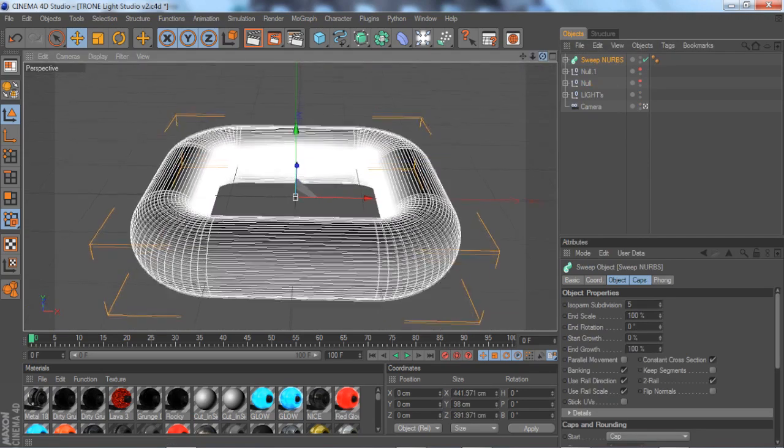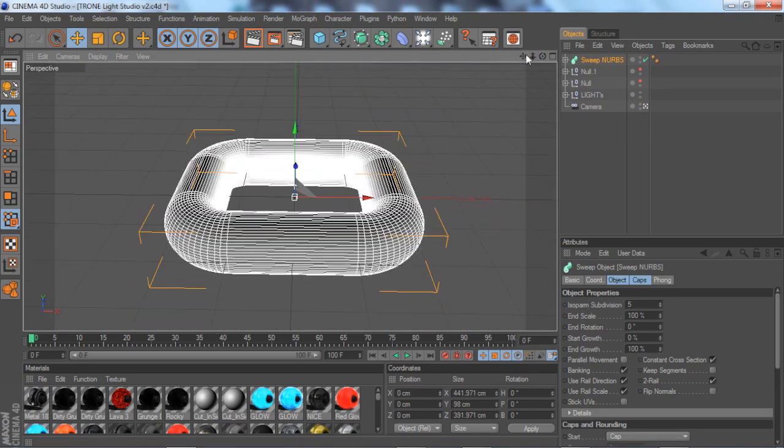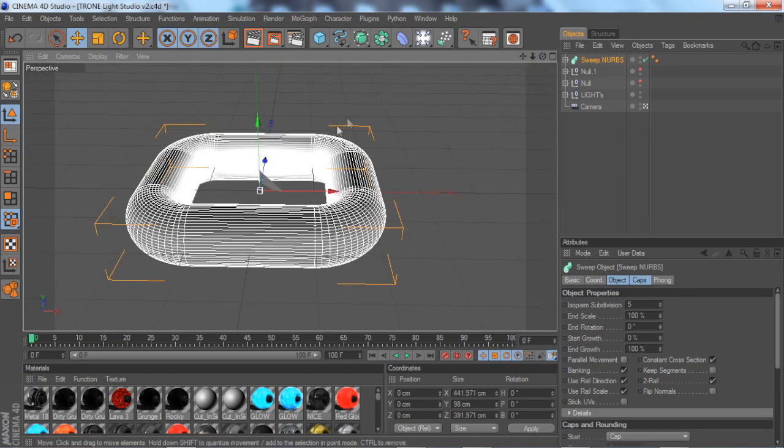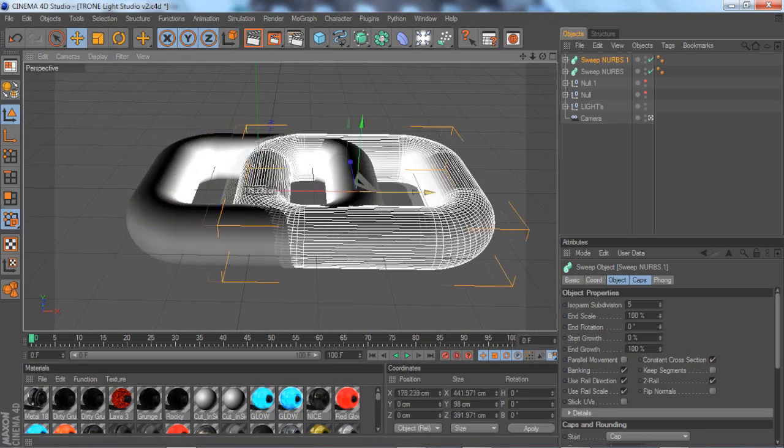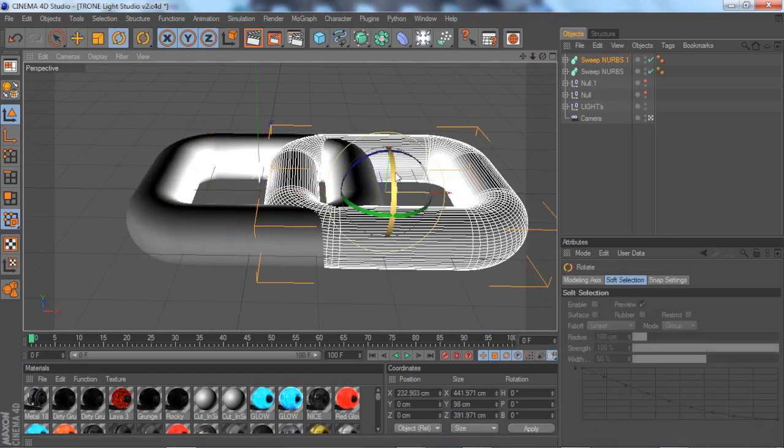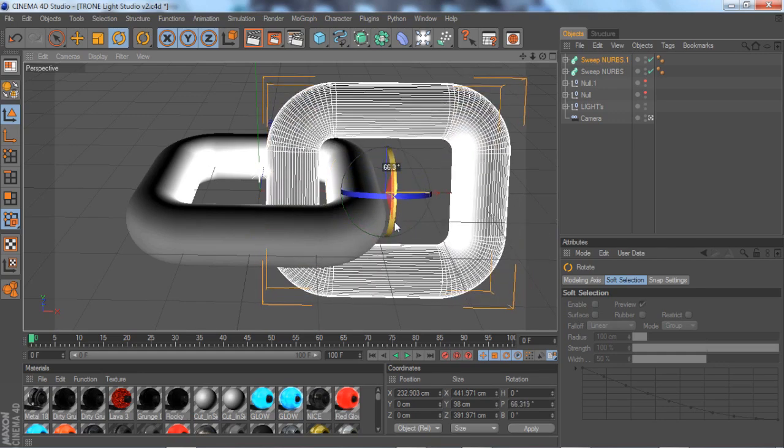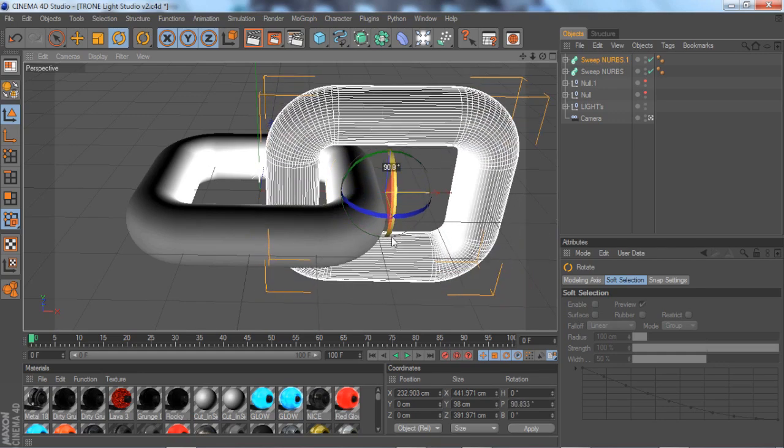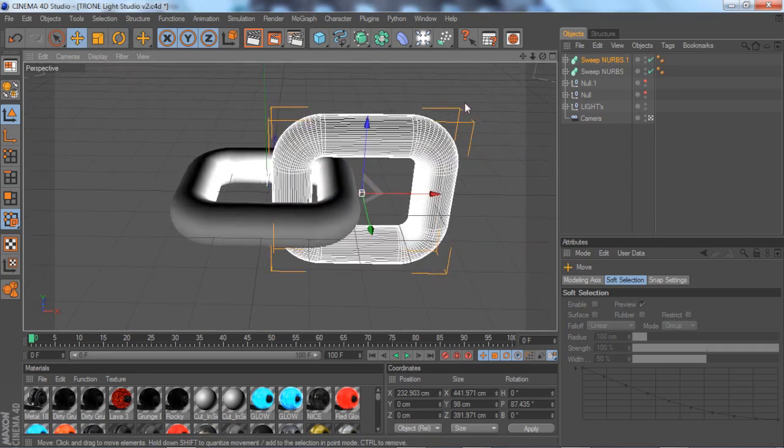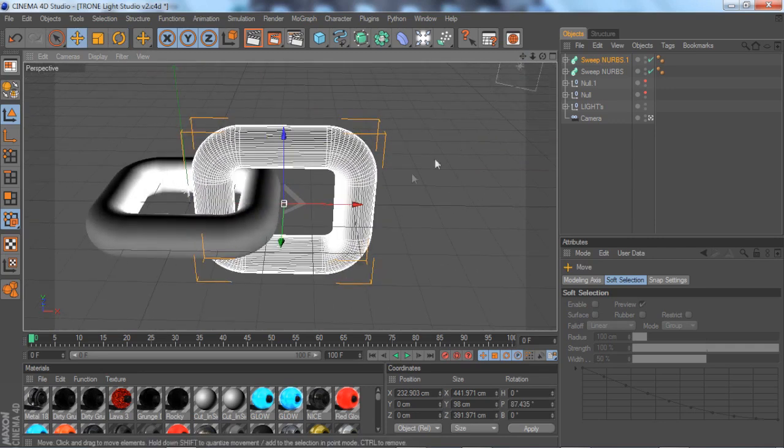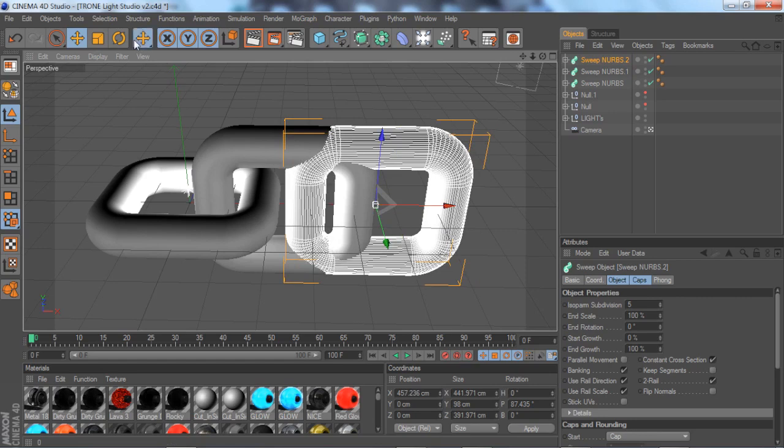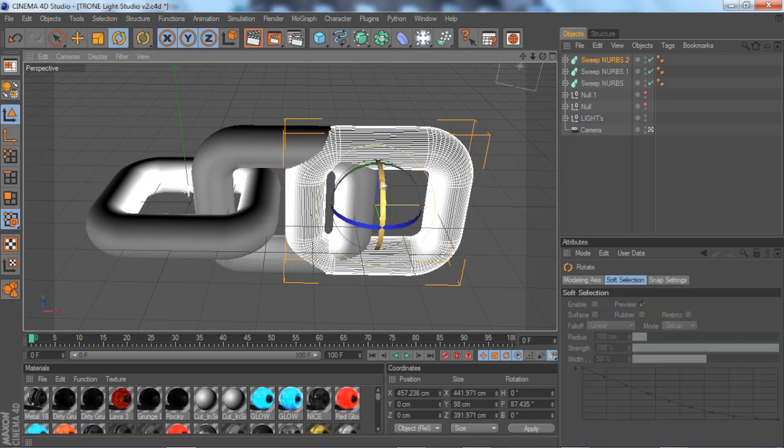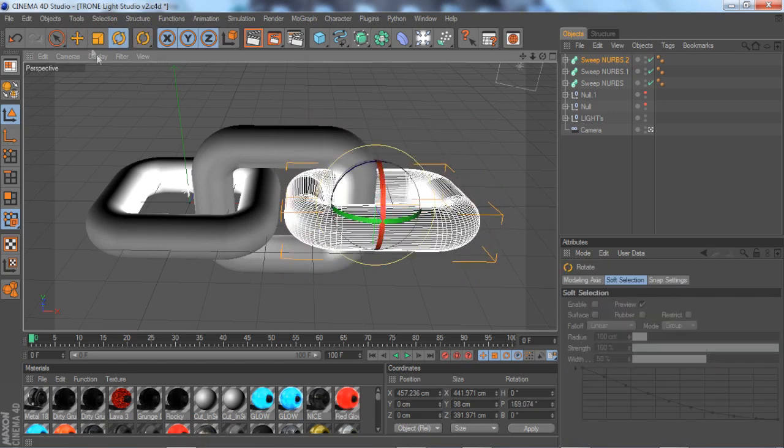To make the chain link effect, make it look like more than just one link, you want to press Ctrl C, Ctrl V on your sweep NURBS that you just did. Drag it out, take your rotating tool and rotate it 90 degrees, and then you get your little effect that you can start and keep on going. So you want to keep on pressing Ctrl C, Ctrl V, doing this again, and taking your rotating tool and rotating it again.